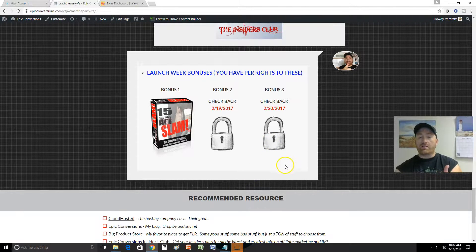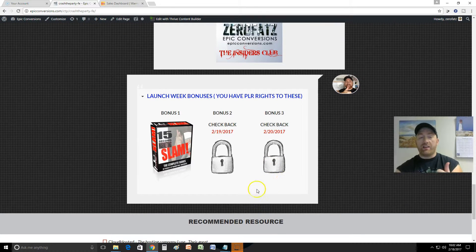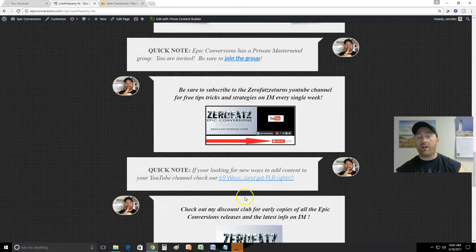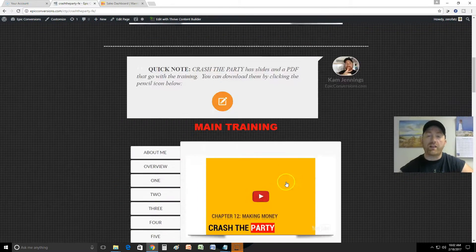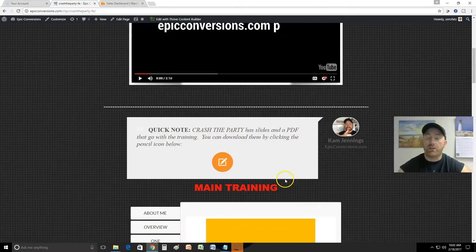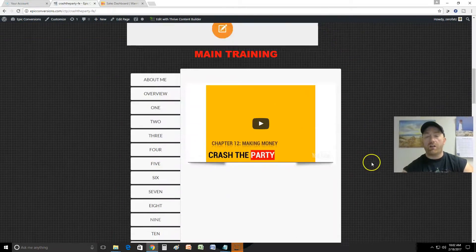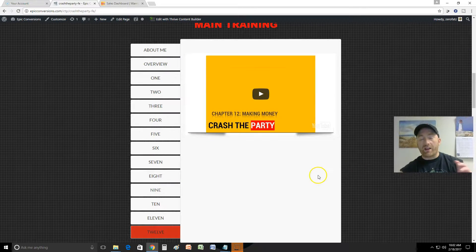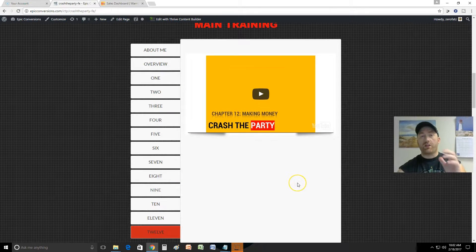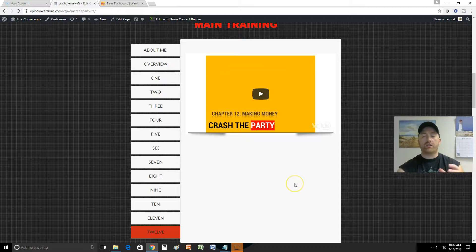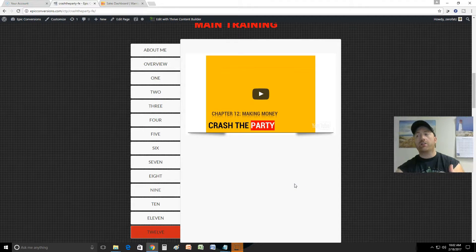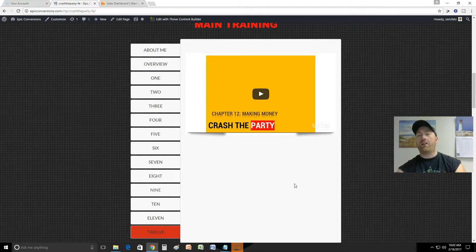Anyways, that's it. That is Crash the Party and I'm really proud of it and I do think it's something that you will get a lot of value out of. This is a great resource for 2017 if you want to get into YouTube yourself and make a YouTube channel and do this kind of thing that you see me doing on YouTube.